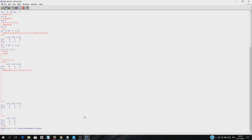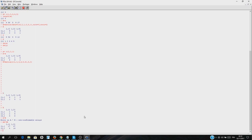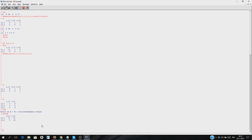That is not how we do matrix multiplication in R. In R, you use a percent-star-percent operator: a %*% b. And that's how you do matrix multiplication. Here is the result — we did the multiplication easily.